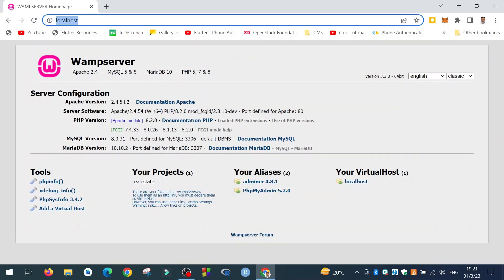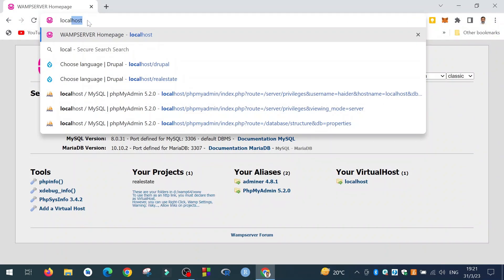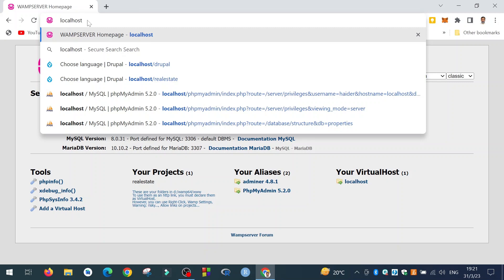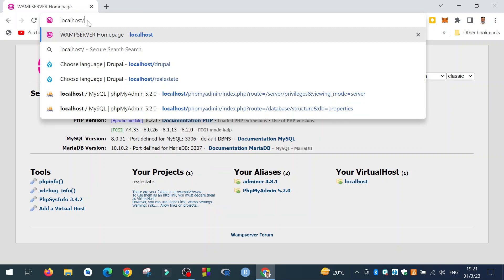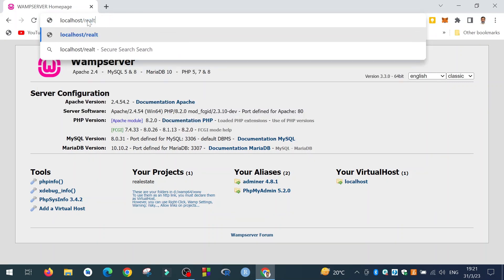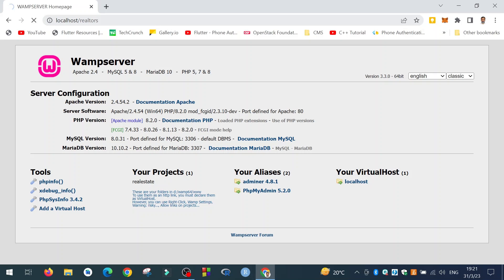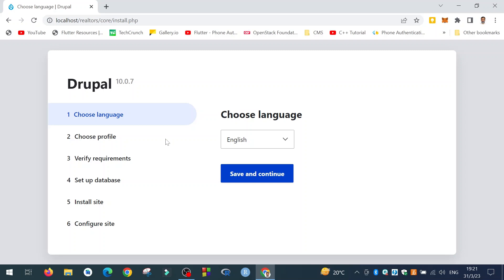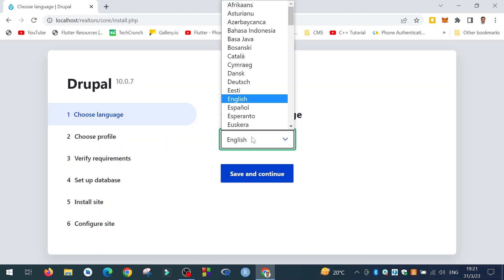Now once we have this realtors folder in the www folder, we can start the installation of Drupal. We will access it by going to localhost/realtors — this is the name of the folder we just copied. Here is the first page of the Drupal installation; it is asking for the language. I will select English.